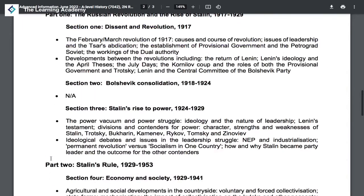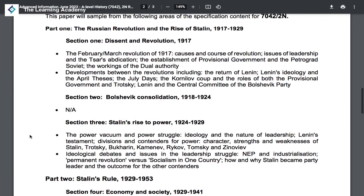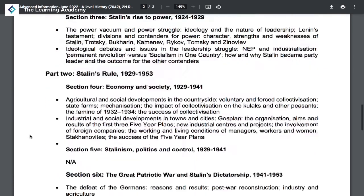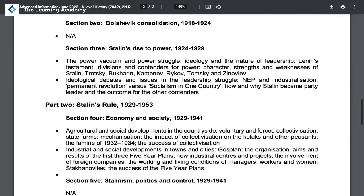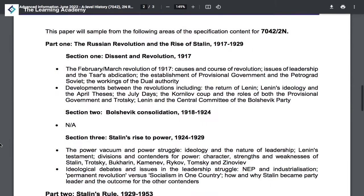For the most part, you're going to be focusing on the middle section — the period from 1924 to 1941 — which covers Stalin's rise to power and the economy and society as it developed into the Second World War.